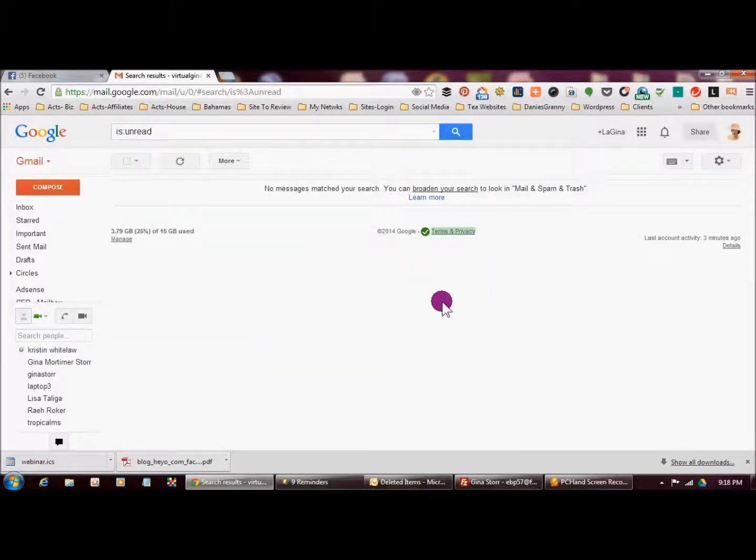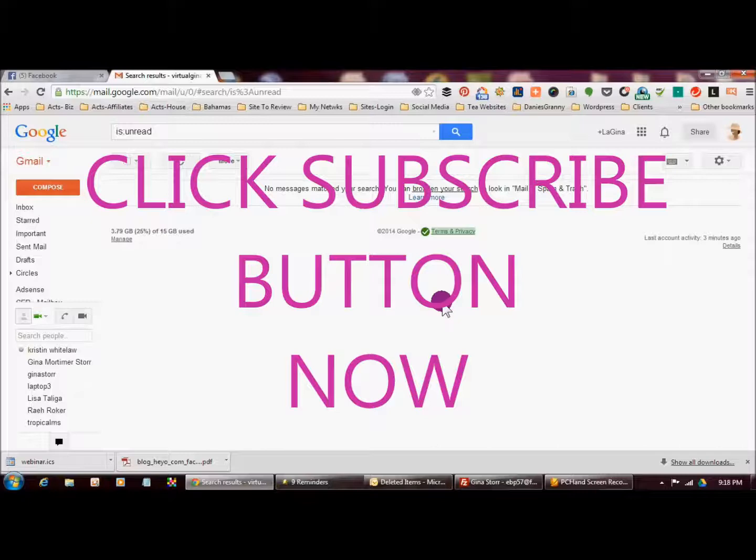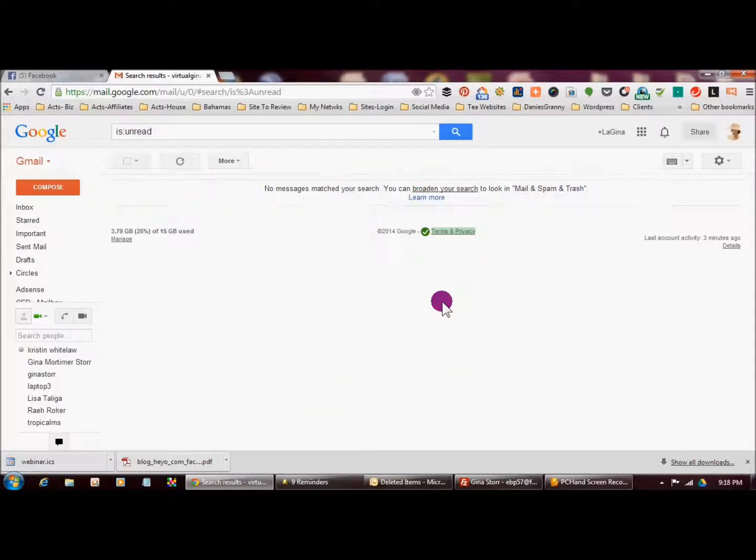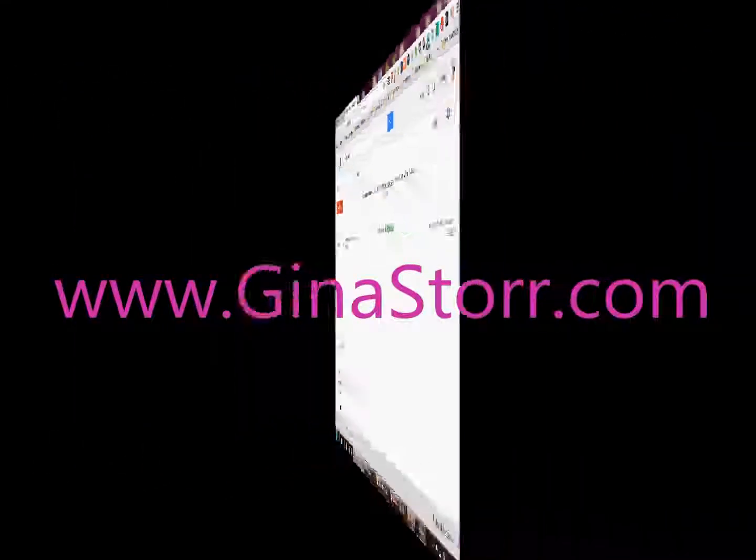So there you have it. Thanks so much for watching and if you like what you see here or you need more information, you can go over to my website at GinaStore.com or you can leave any questions or comments below this video. Thanks again for watching and I'll see you soon.